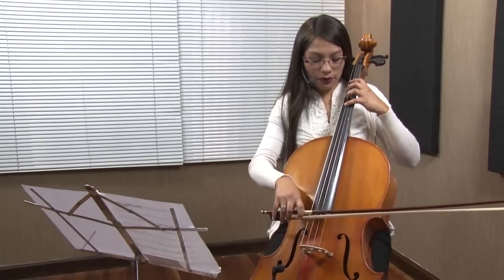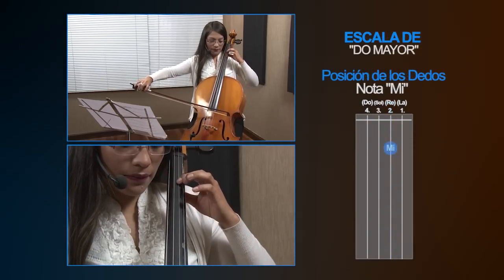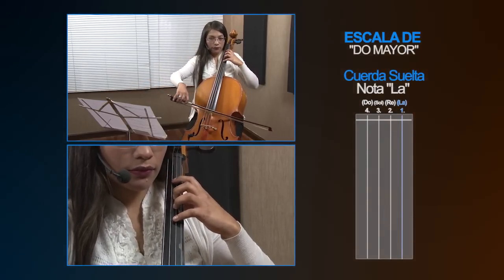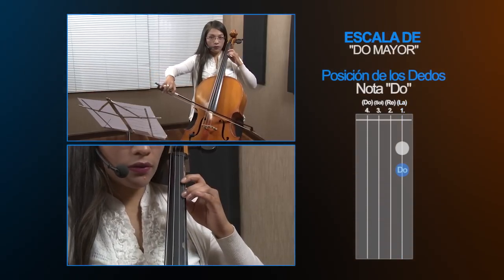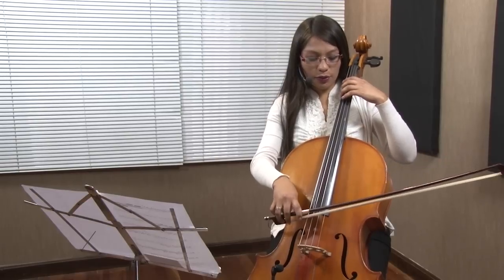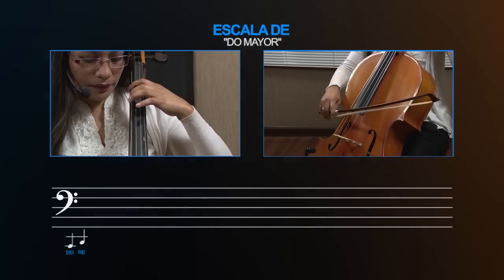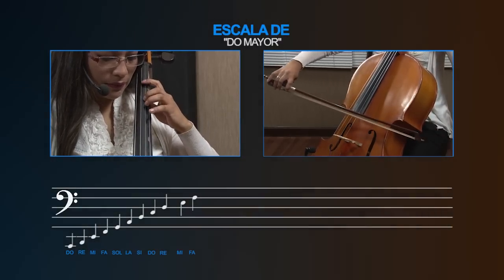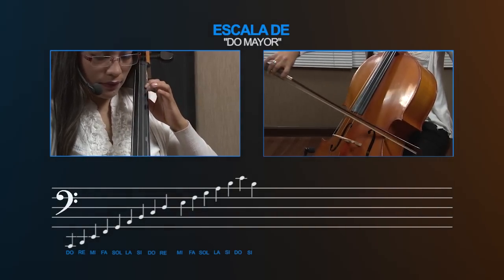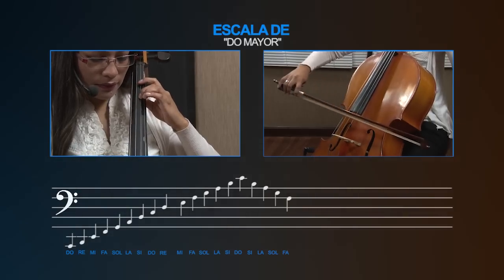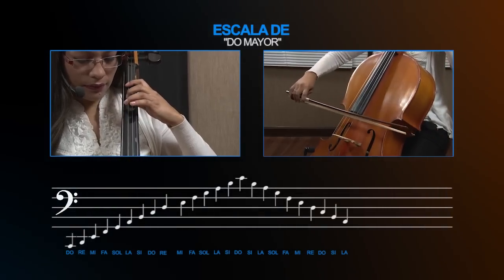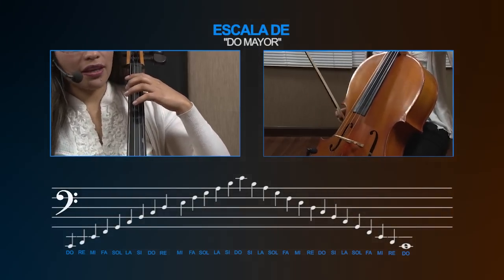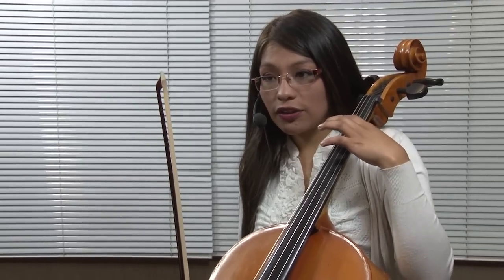A continuación podemos seguir todavía subiendo. Continuamos con Re, Mi, Fa, Sol, La, Si, y Do. Eso sería nuestra escala. Ahora lo vamos a hacer un poco más rápido. Esa sería nuestra escala de Do mayor. No tiene ninguna alteración, ni sostenidos, ni bemoles.